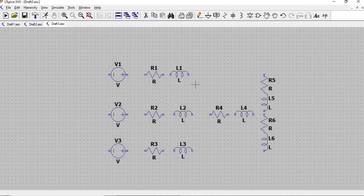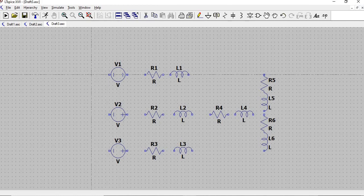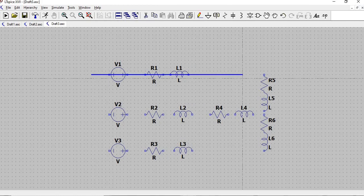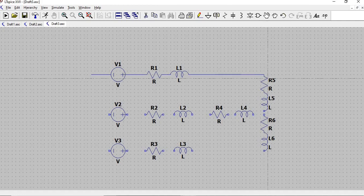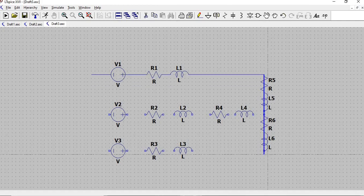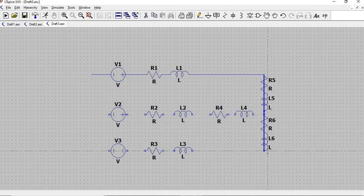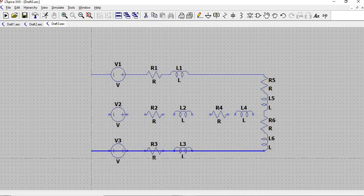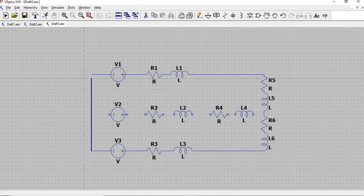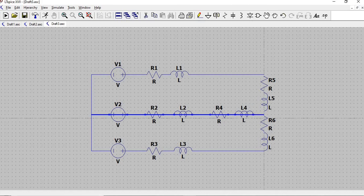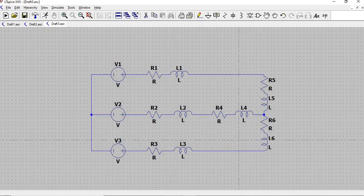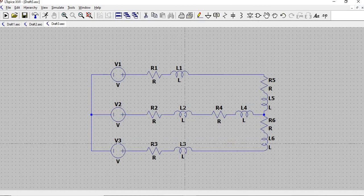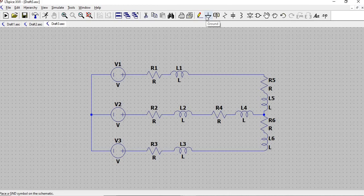So now for the wire to connect all of this, we can simply click here or press F3. You can just go through each component like this and then we will simply connect. Okay, now that we are almost done with our circuit, let's have our ground here or press G.